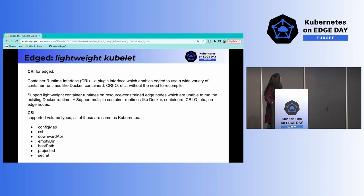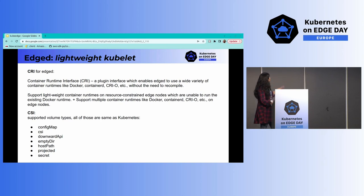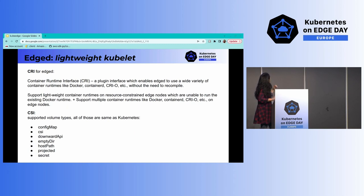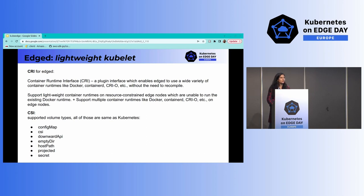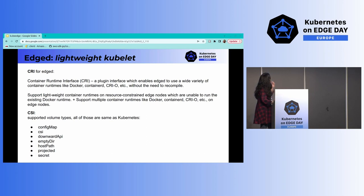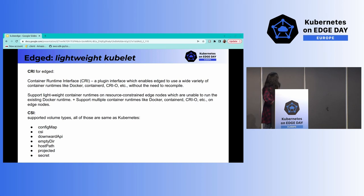The supported CRIs include Docker and containerd CRI. For CSI, mostly all volume types supported in Kubernetes are available on the edge side.